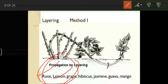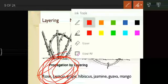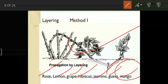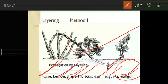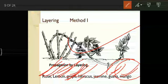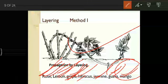Rose and lemon appeared in cutting also, and they appear in layering too. Layering examples are: rose, lemon, grape, hibiscus, jasmine, guava, and mango. To remember: fruits — mango, guava, grape, lemon; flowers — rose, hibiscus, jasmine (red, white, and purple). Mango is produced by layering.